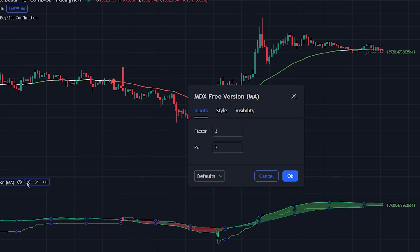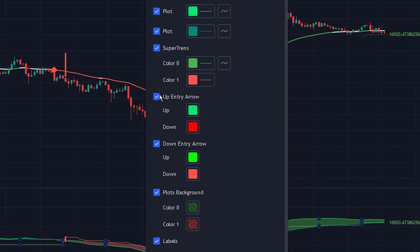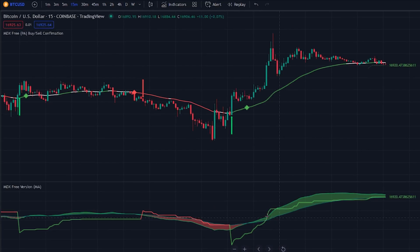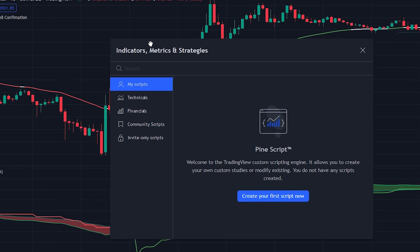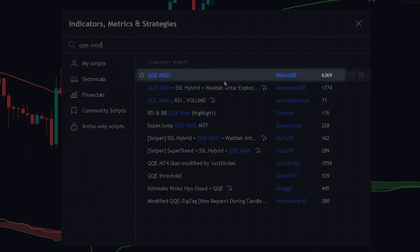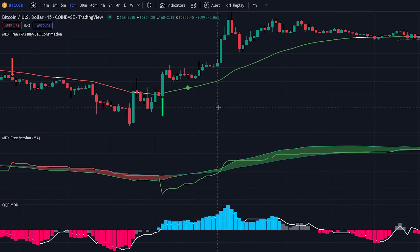To do this, head over to the indicator settings and click on the style tab. After that, uncheck the entry arrow checkboxes. We will also be changing the thickness of the lines to make them more visible. Now let me show you a simple strategy to showcase how the indicator could be used. For the strategy we will add one more indicator — head over to the search tab and search for the QQE Mod indicator, select the one made by Michael and add it to the chart.